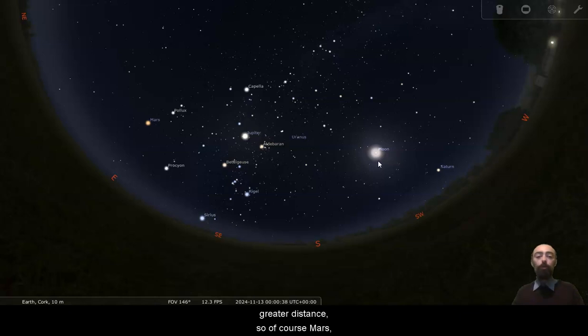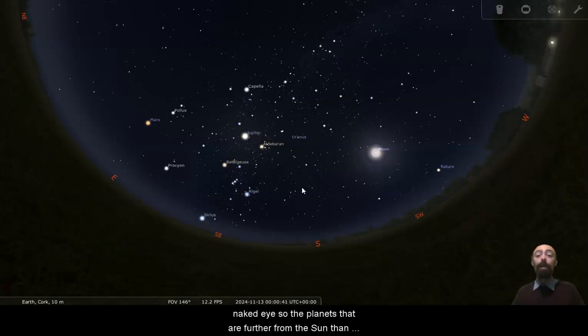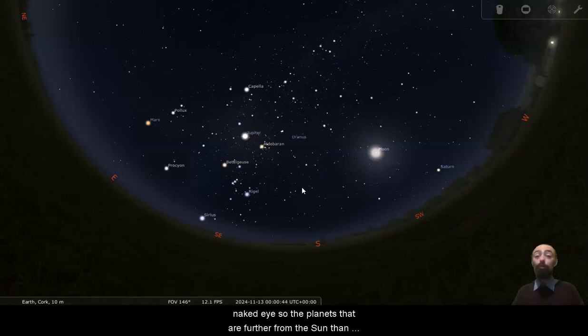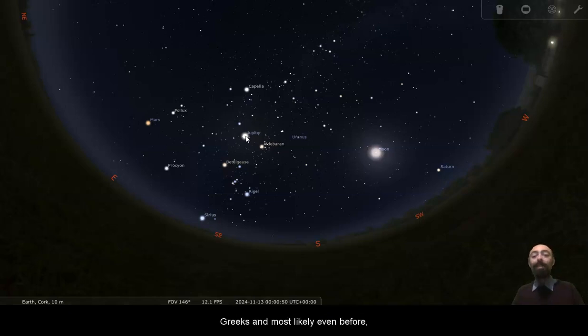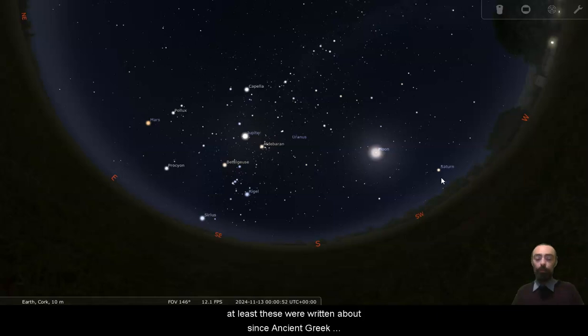So of course, Mars, Jupiter, Saturn, they're all visible to the naked eye. So the planets that are further from the sun than us, that are big enough and close enough, we've known about them since at least the ancient Greeks and most likely even before. At least these were written about since ancient Greek times.